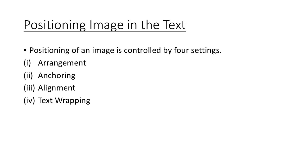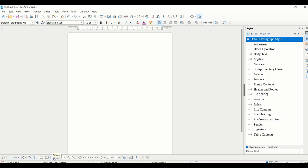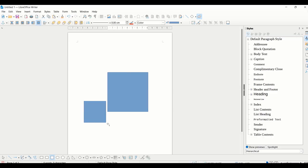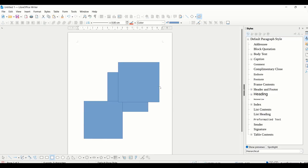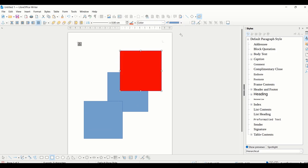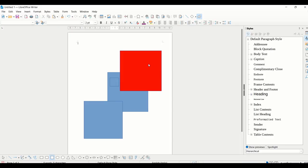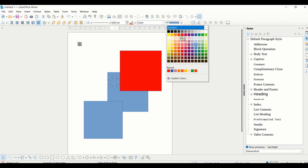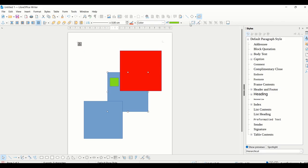My request to you is that you should learn the definition and remember some of the points, because these questions can come in your MCQ form also. Practically try and use all these options. Many questions come from arrangement and text wrapping, so you have to be clear about which option helps you in which kind of formatting. One by one we will see these. The first one is arrangement. I have inserted few shapes here.